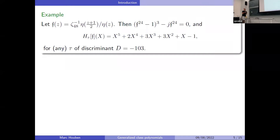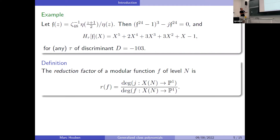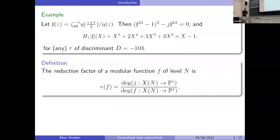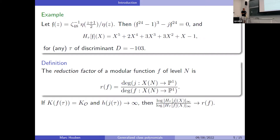Why do these polynomials get smaller? There is something called the reduction factor. For a modular function, you find the reduction factor as the quotient of the degree of the j-function with the degree of the function f, viewed as functions on the same modular curve. If you compute this for the Weber function, you get 72.